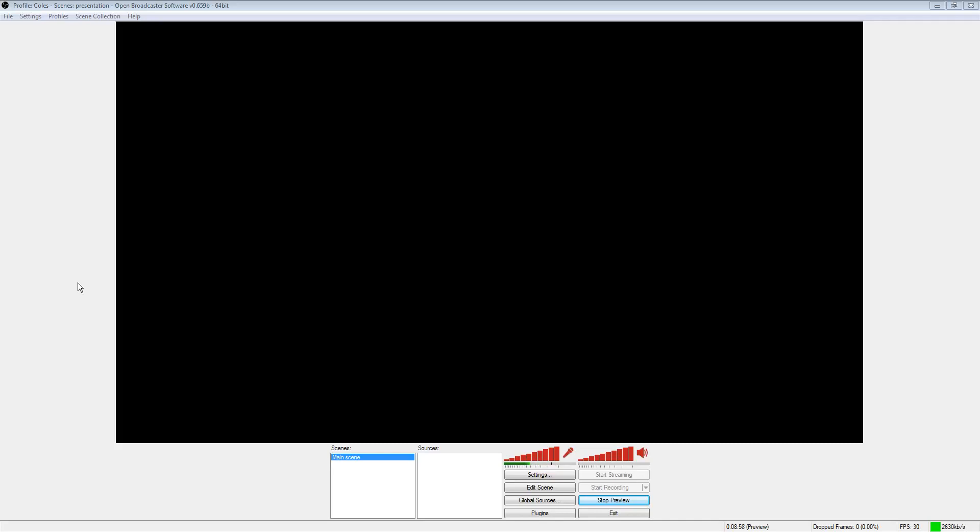Hello everyone, welcome to my video. My name is Jordan. I'm using a different software to record OBS because OBS has problems recording itself. So it's going to be a little choppy and I'm sorry about that.